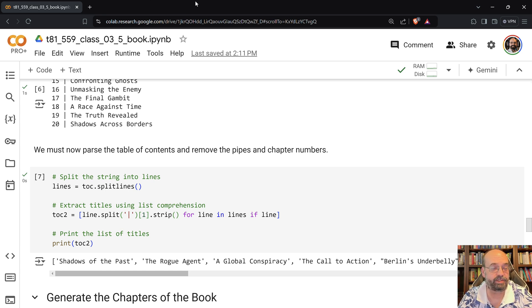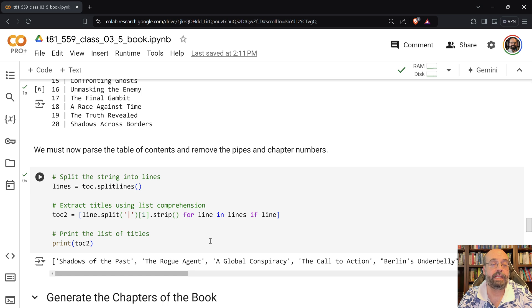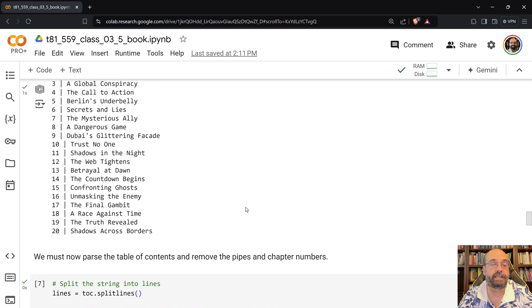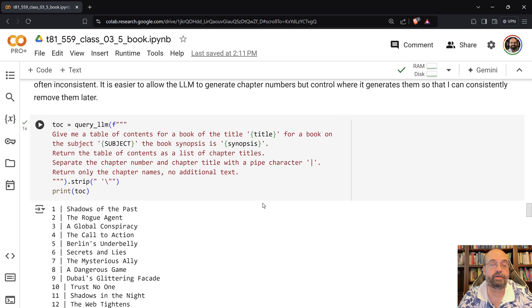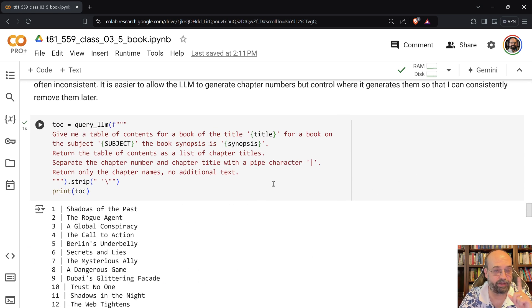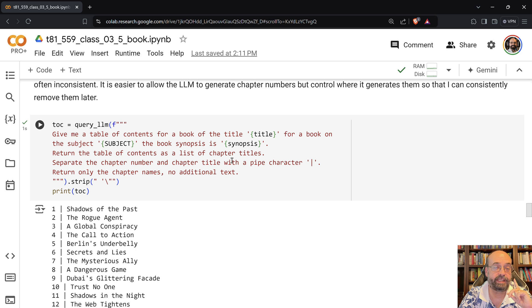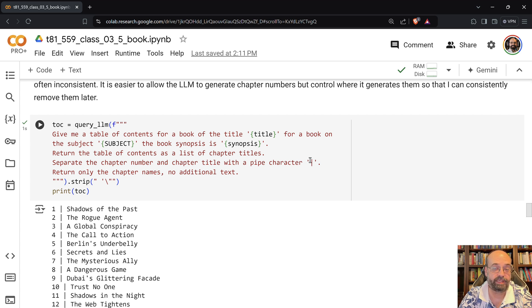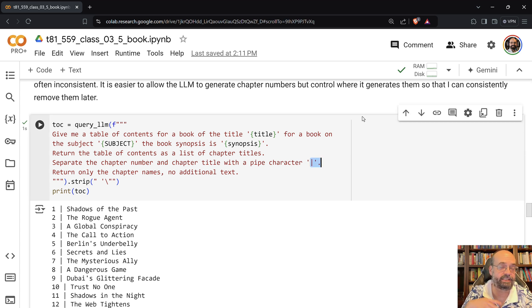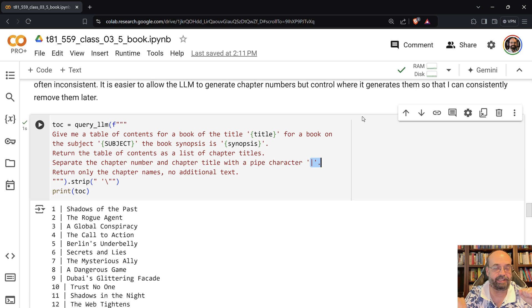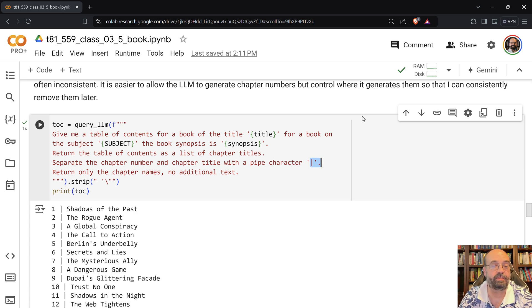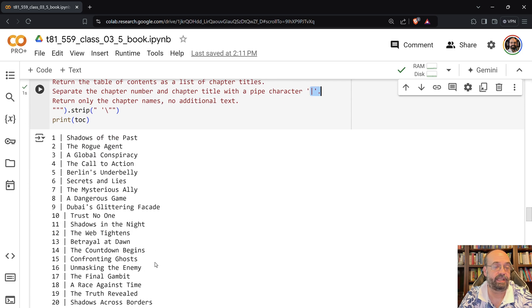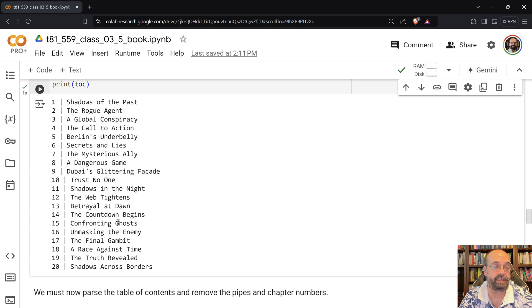You could give it a different subject, and it would certainly generate it. Now when I tell it to create the table of contents, this becomes very important. I give it the exact format that I want for this, because if I don't do this, it's hard to parse. And then I tell it no additional text, and it does a good job of that.